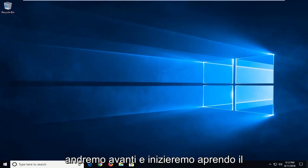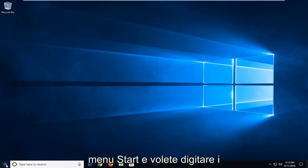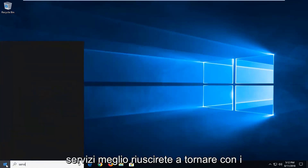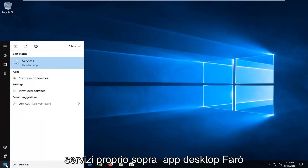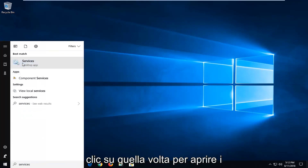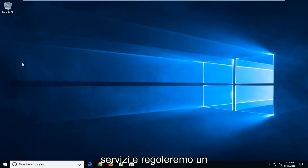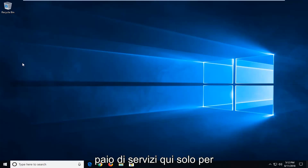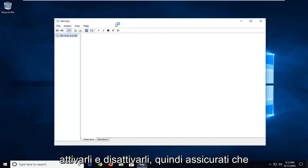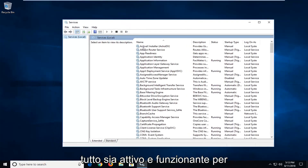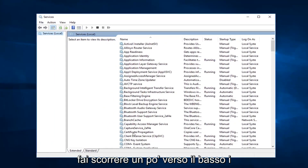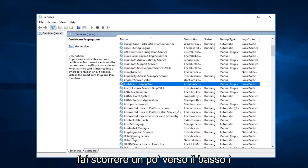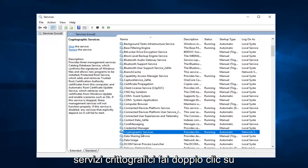So we're going to go ahead and start by opening up the start menu. You want to type in 'services'. The search should come back with Services right above the desktop app. Left click on that one time to open up Services. We're going to be adjusting a couple of services in here just to turn them on and off, to make sure everything is up and running. First thing I'd recommend going to would be, scroll down a little bit, the Cryptographic Services.